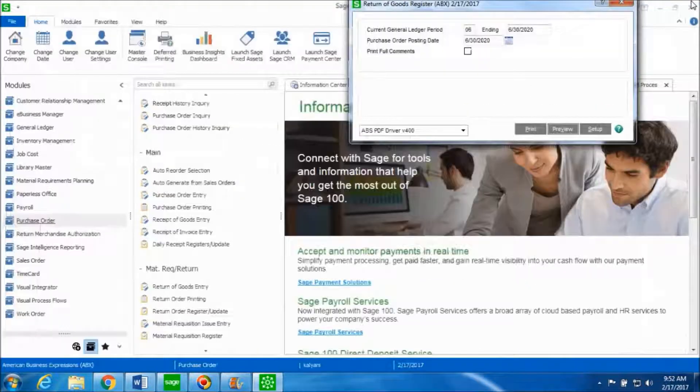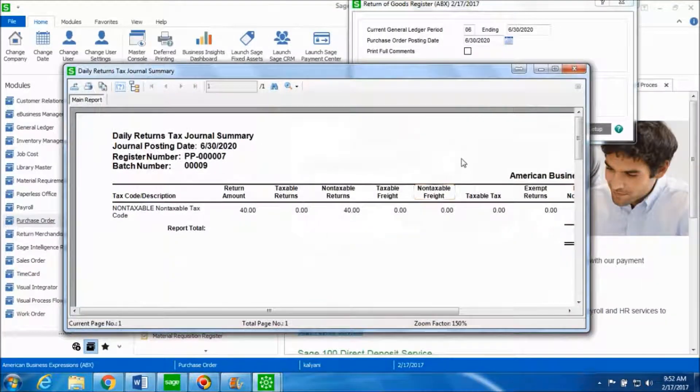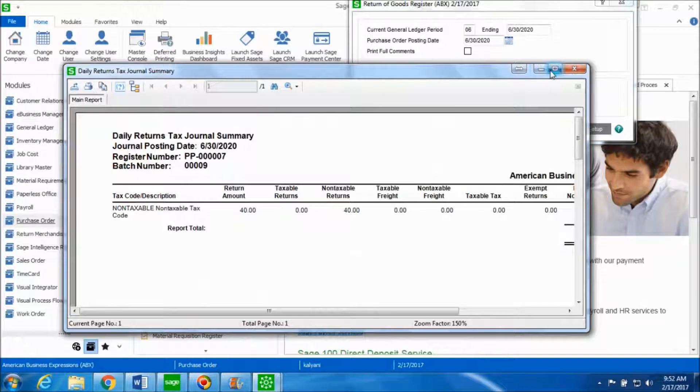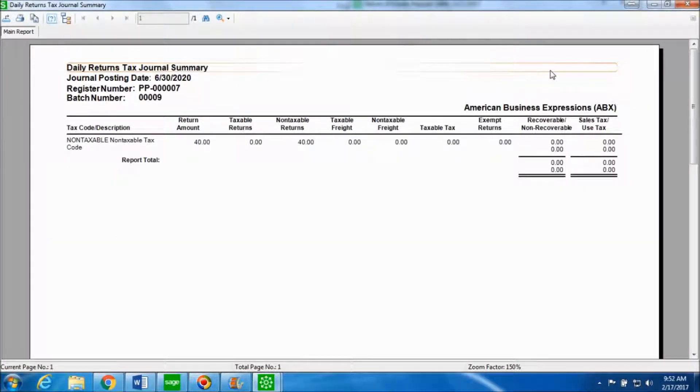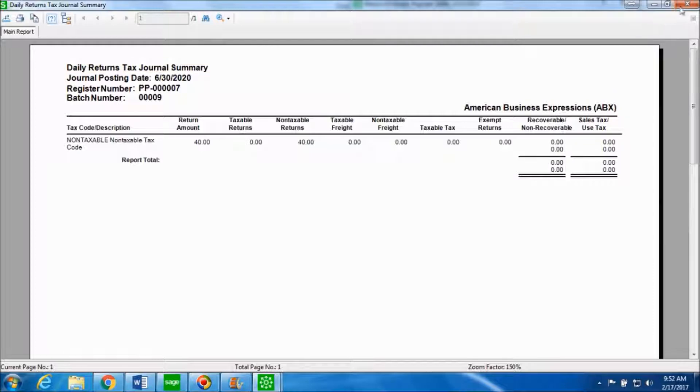Close out of this. This gives you another report for the daily returns tax journal summary. You can verify this for accuracy.